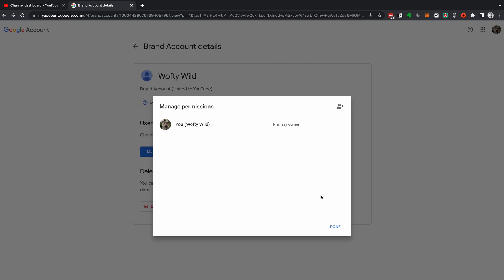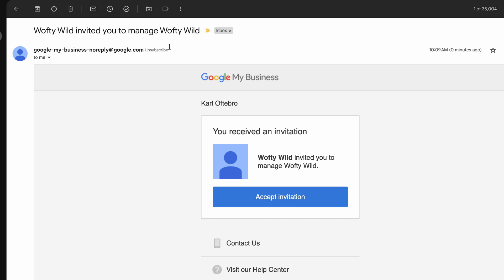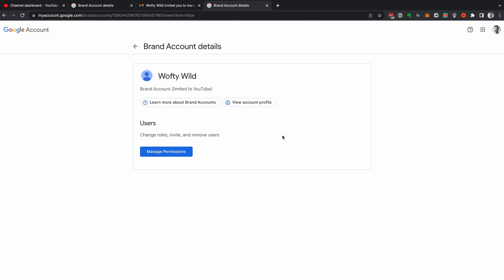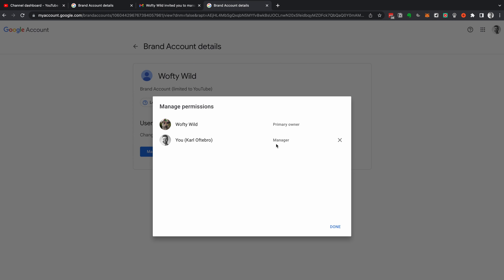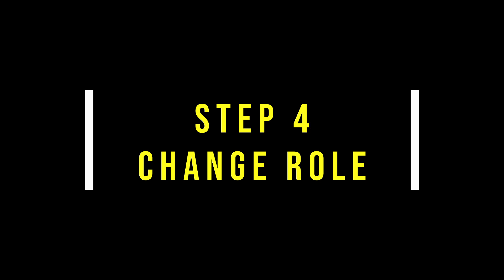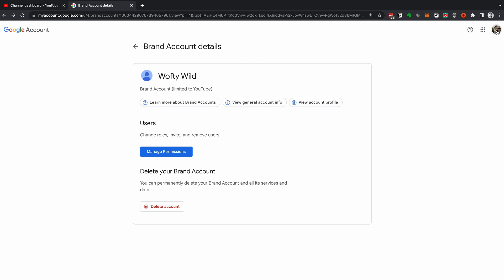Invite the new email as a manager. The invite will be sent to that email — head over to your email and accept the invitation to manage the YouTube account. Now the new email is a manager on your YouTube account. In the next step, we need to change the role of your manager to owner.